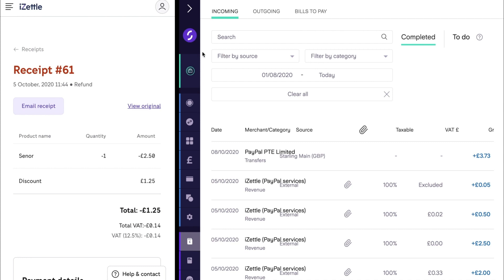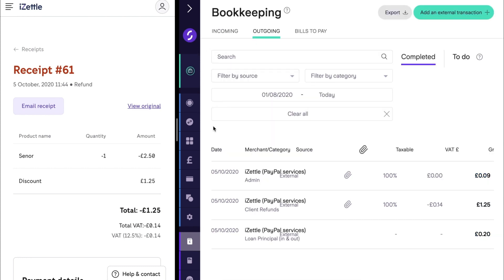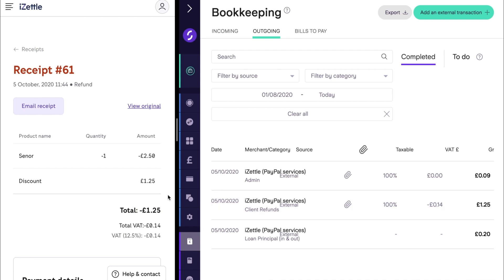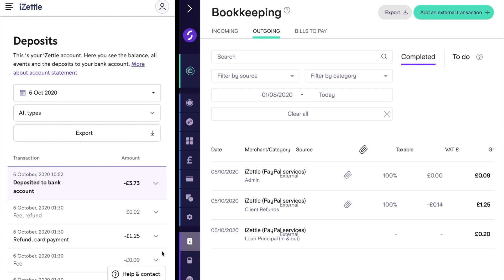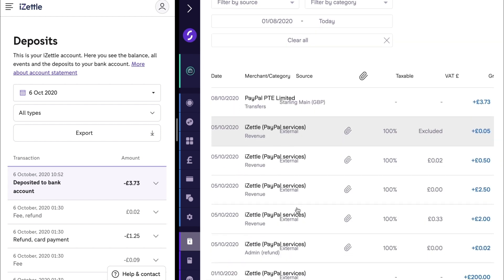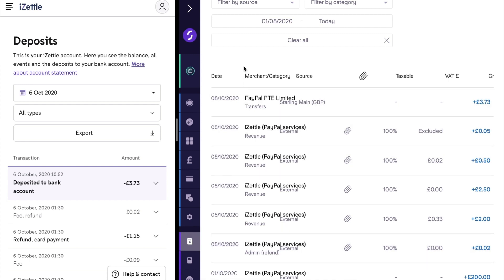If we look at some of the other transactions on this date in iZettle, we see this refund — a product refunded for £1.25 at a 20% VAT rate, which is exactly what you can see here in Starling. The fees charged for the sale and refunded for the refund are also shown in iZettle, and we have discussed how these will be represented in Starling and categorised as admin. You can see how the iZettle integration breaks down all elements of activity in iZettle to make it simpler to keep your books with Starling.